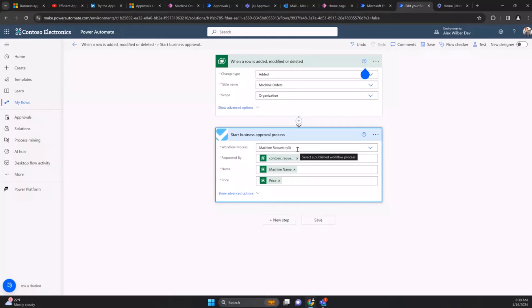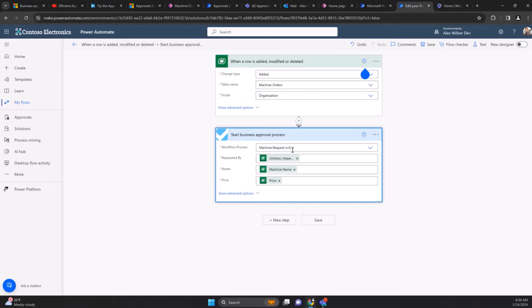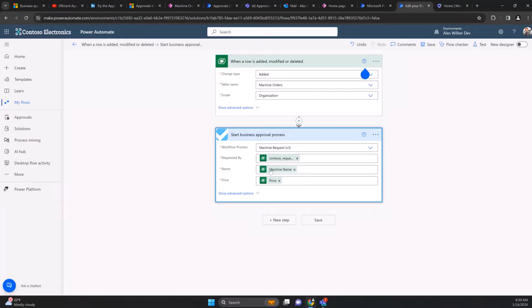When this is added, it saves in machine orders and we kick off this defined machine request. You can see here this is version three of the machine request. The approvals understands there's multiple versions, so the author can create multiple versions and make changes. This is all done in low code, not changing the definition of this cloud flow.